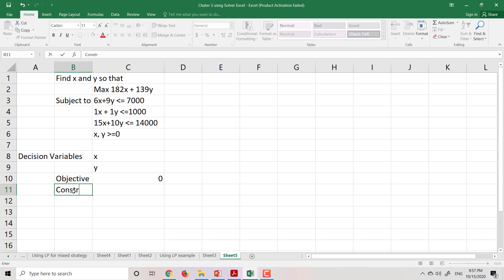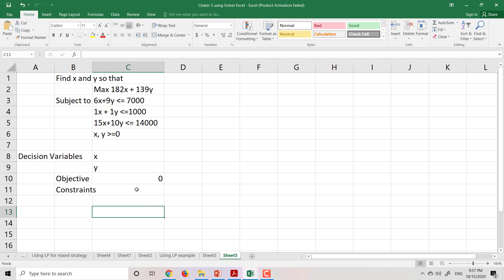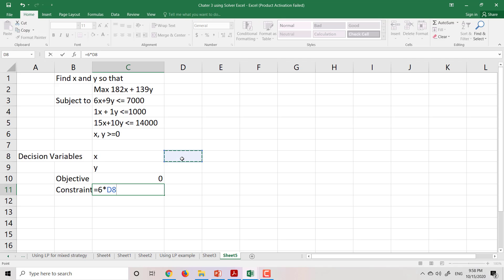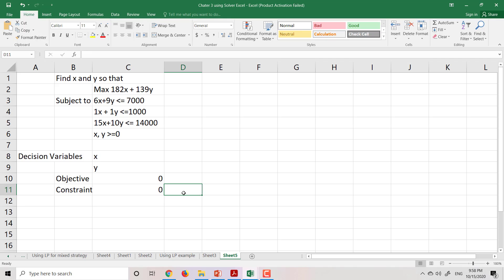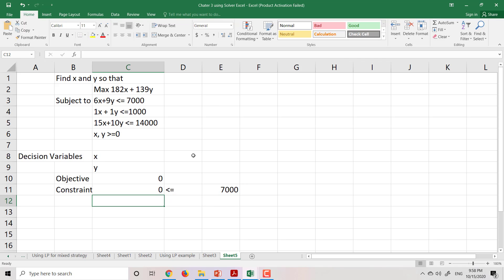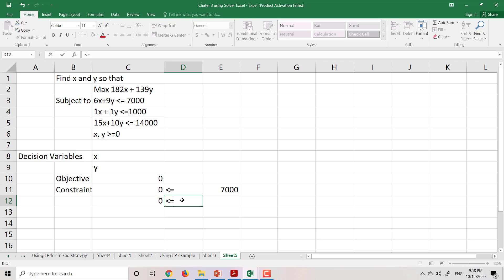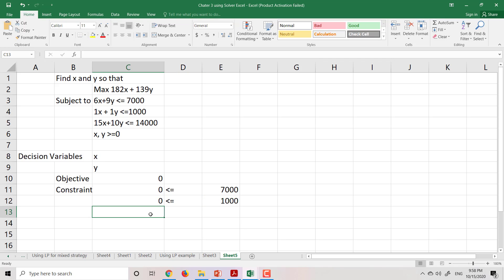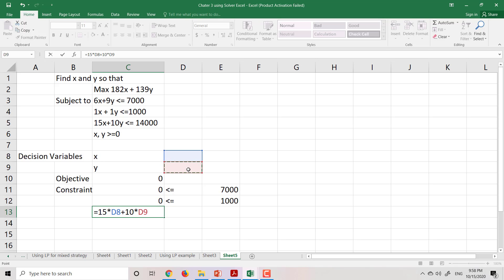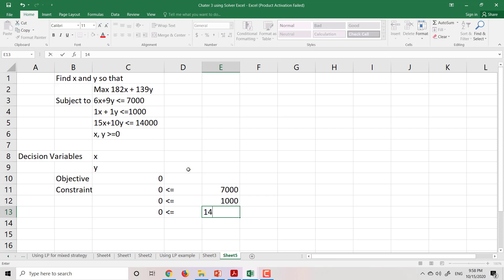Next is the constraints. The first constraint is 6x plus 9y, and this value has to be less than or equal to 7000. The second constraint is x plus y, which has to be less than or equal to 1000. The third constraint is 15x plus 10y, which has to be less than or equal to 14000.